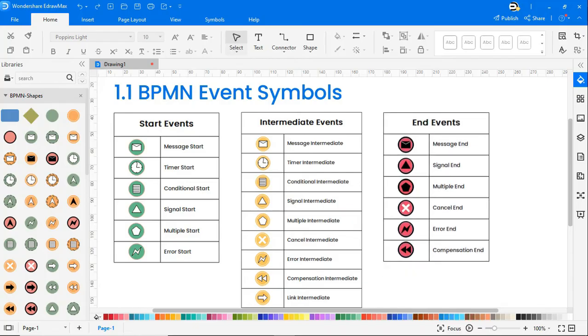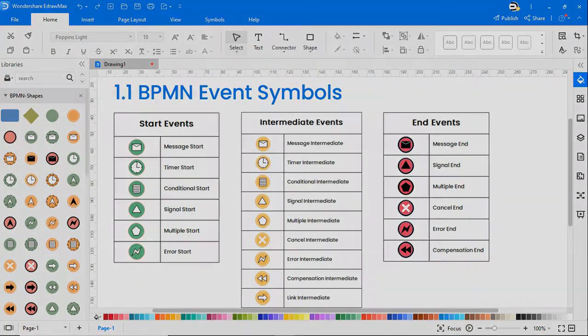Under end event we have message end, signal end, multiple end, cancel end, error end, and compensation end.